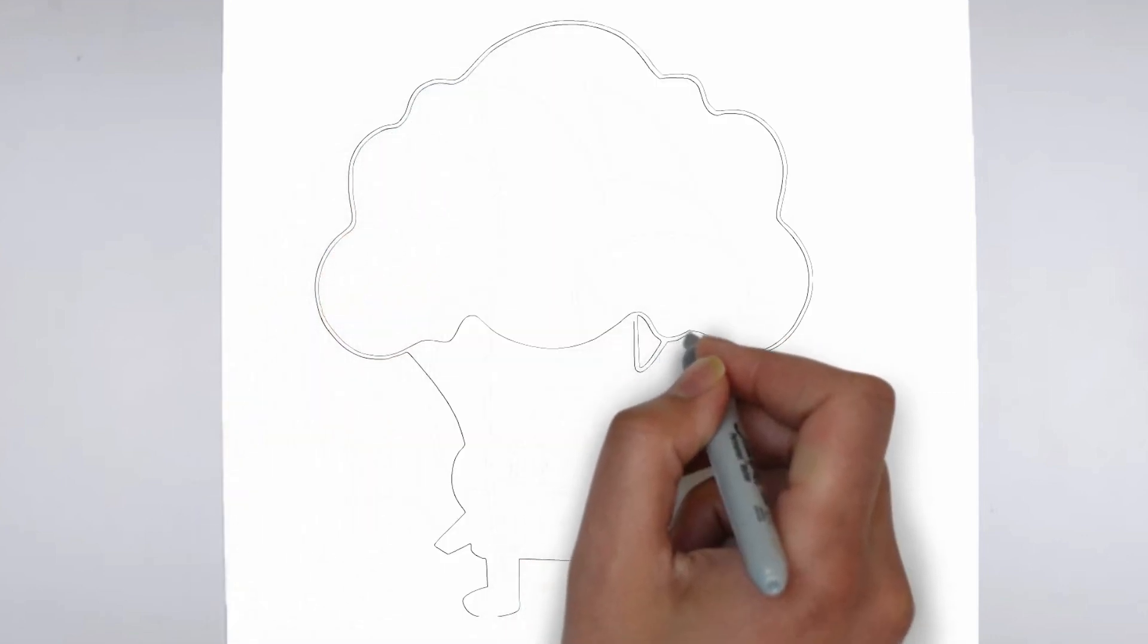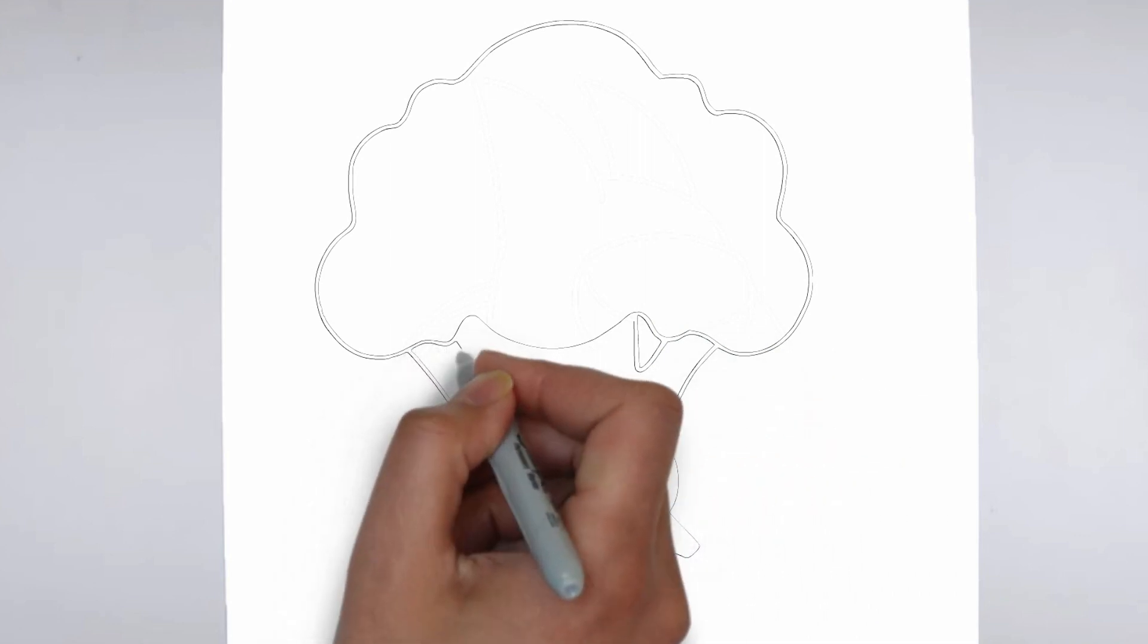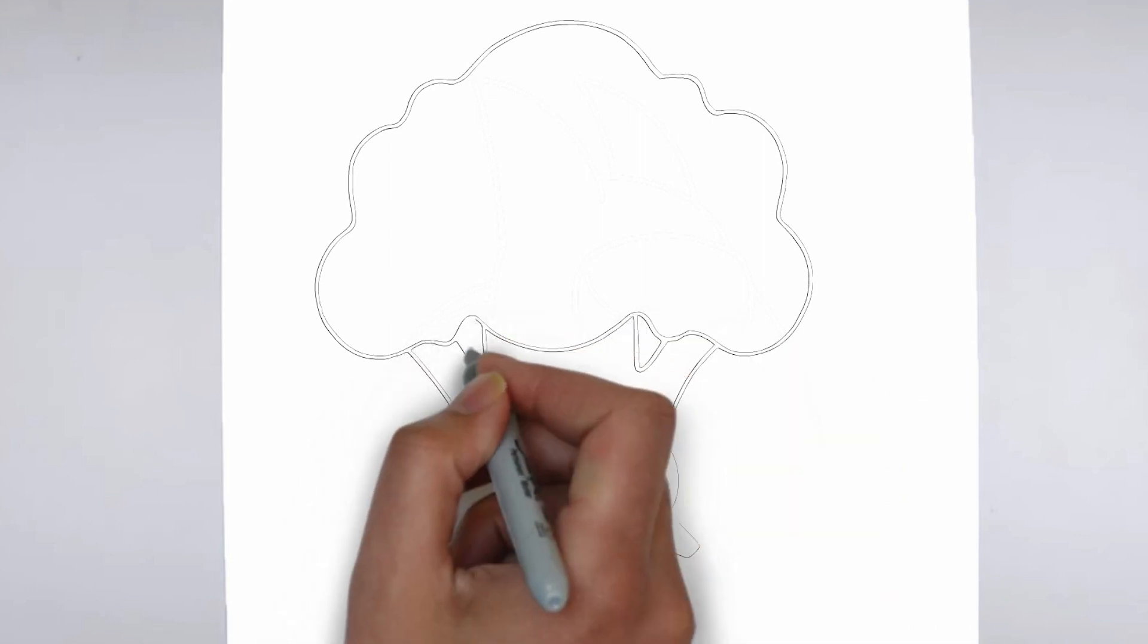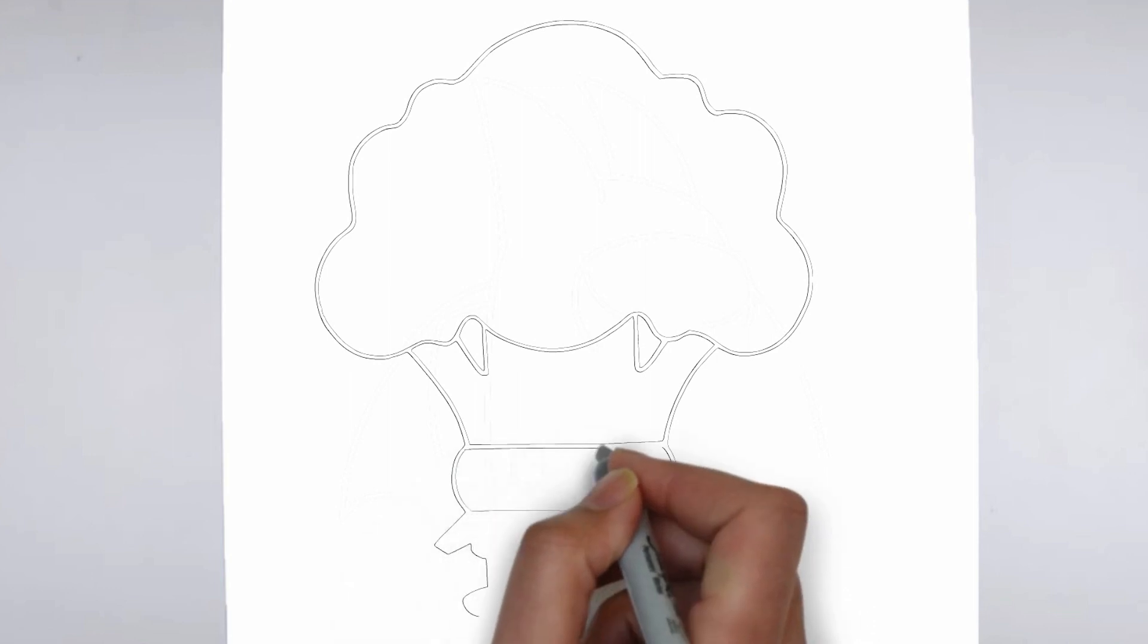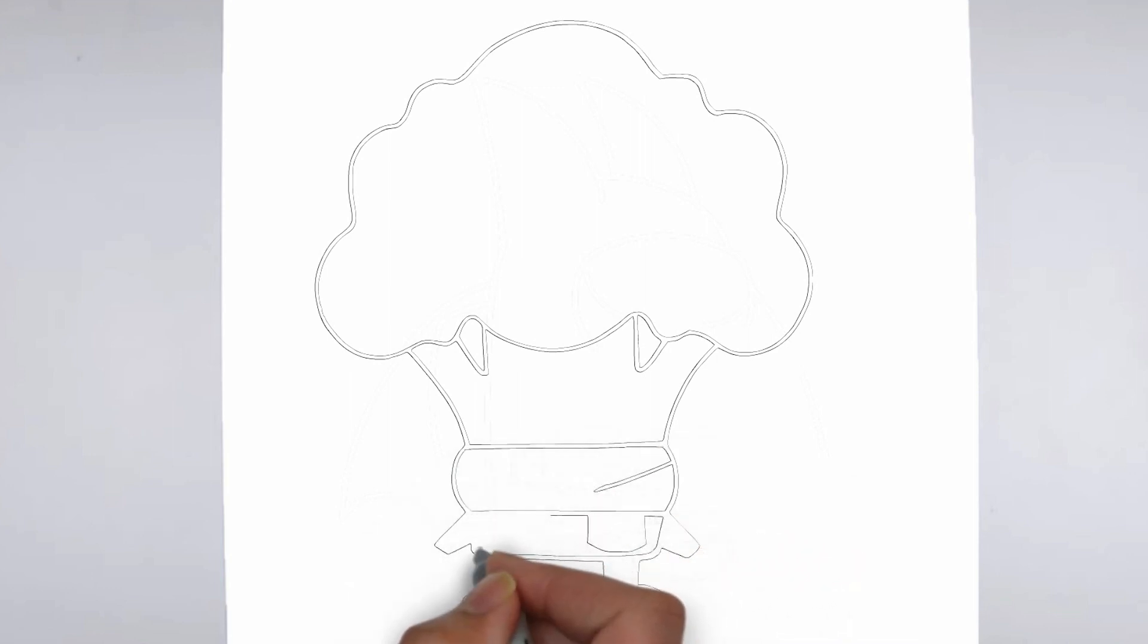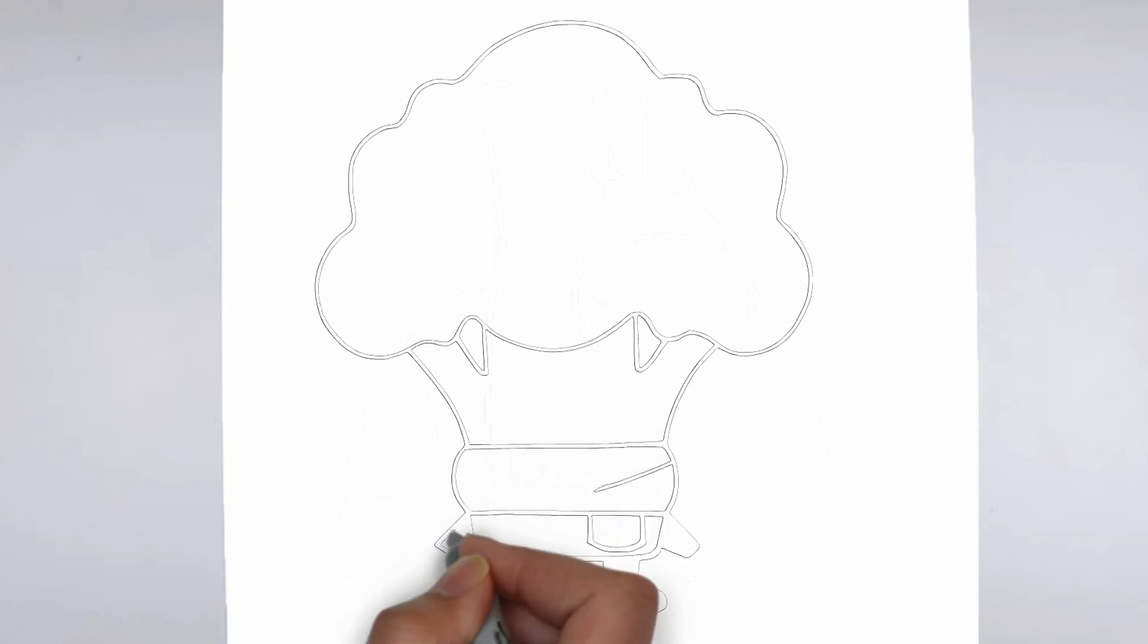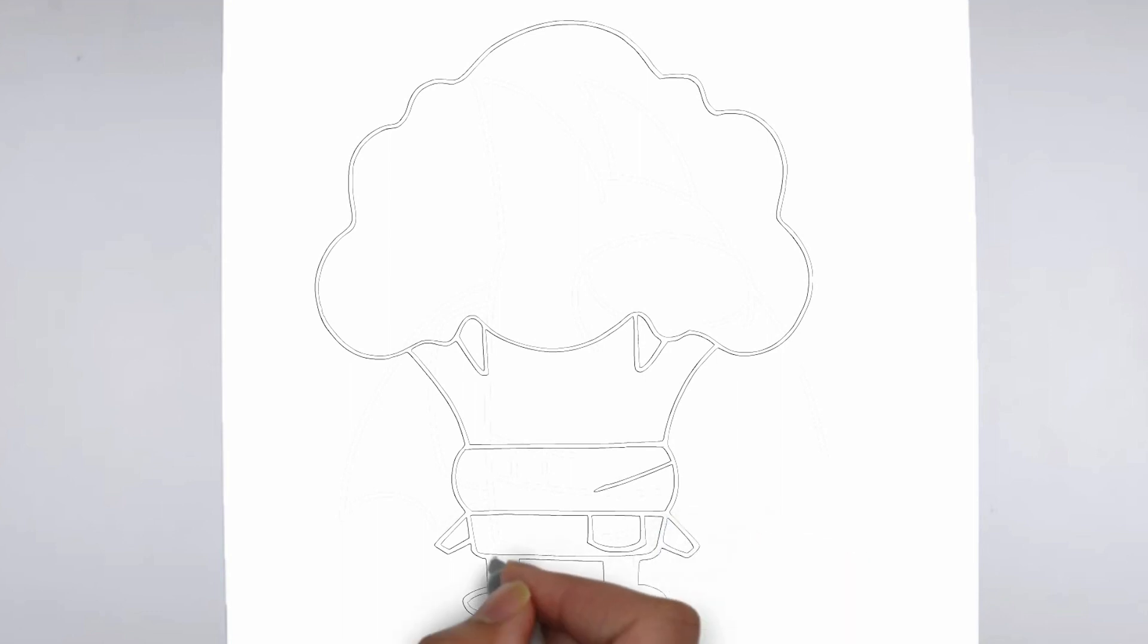Next, we'll start to add some details. Using darker, more defined lines, begin to add in the features of your subject. Pay close attention to the reference image or object you're drawing from, and take your time to get the details just right.